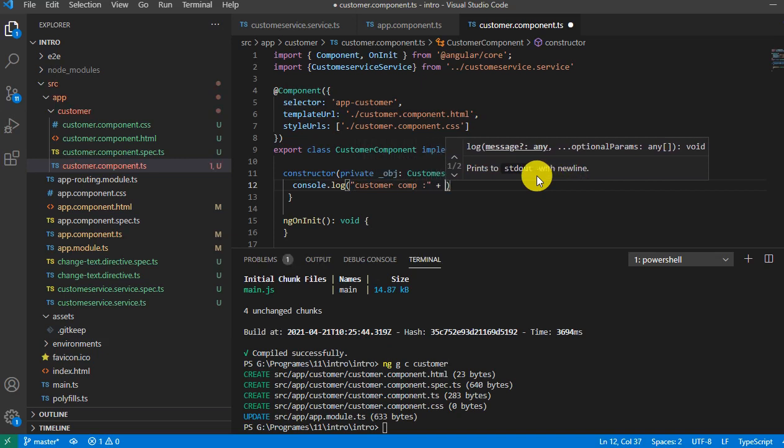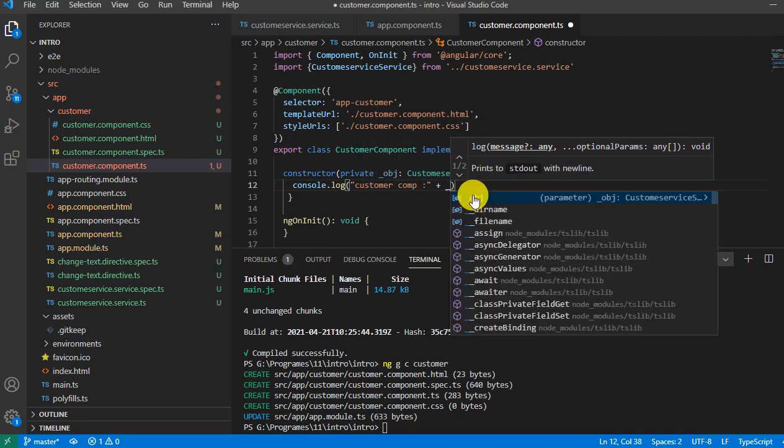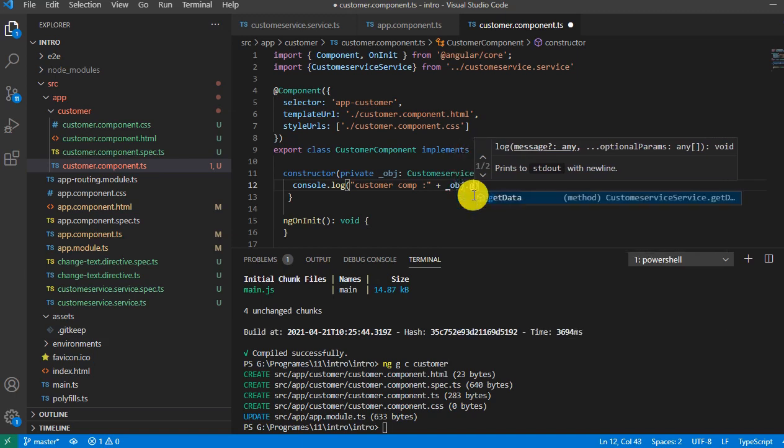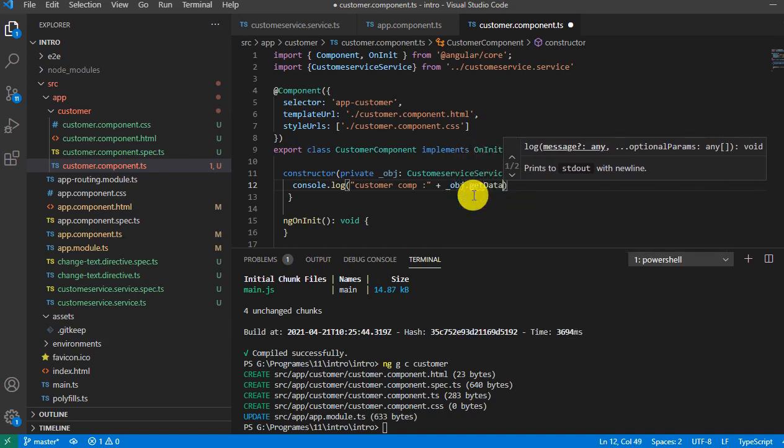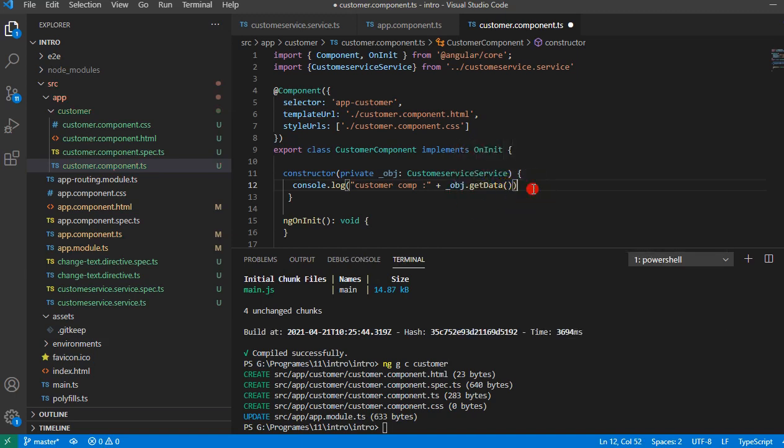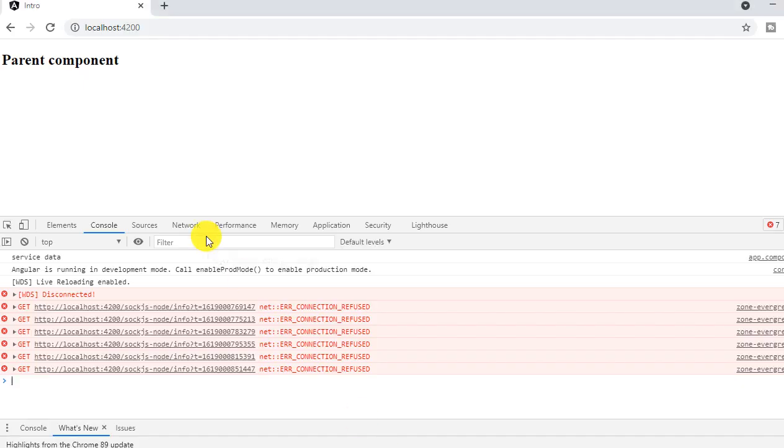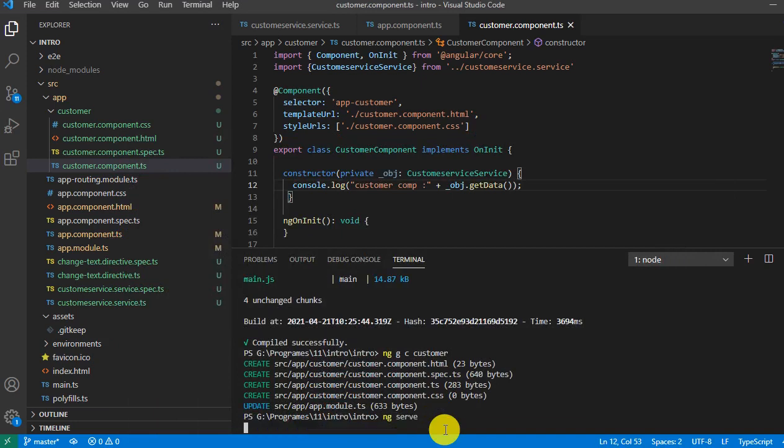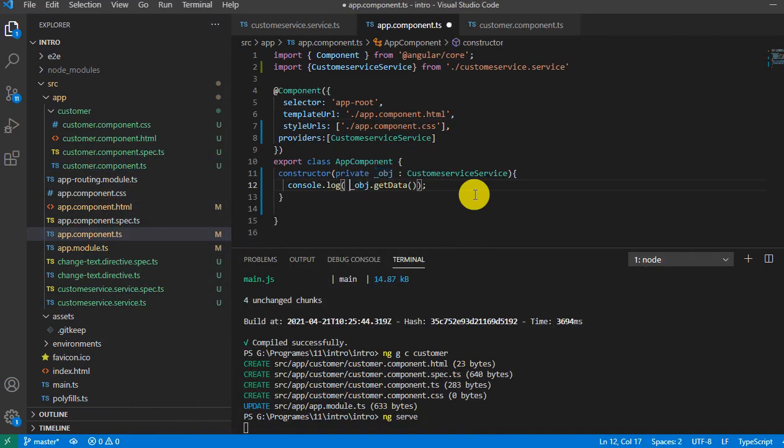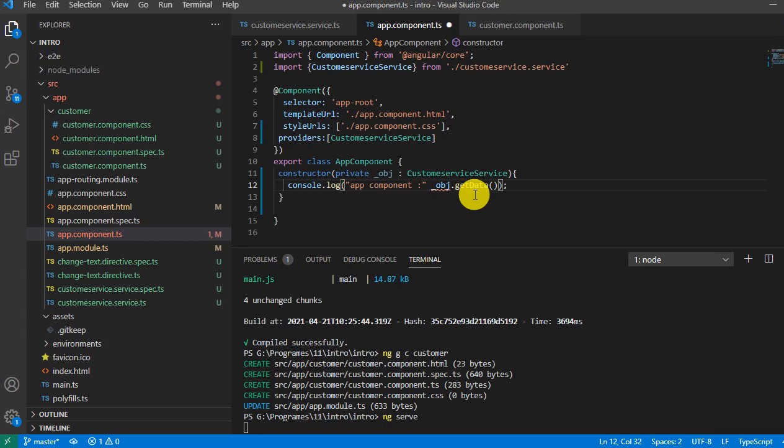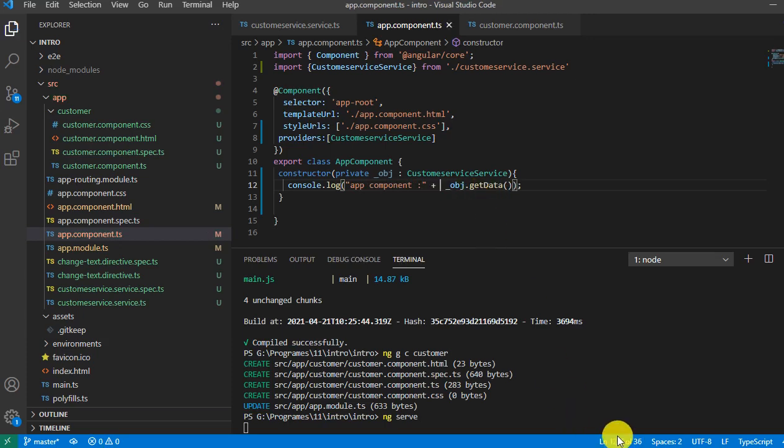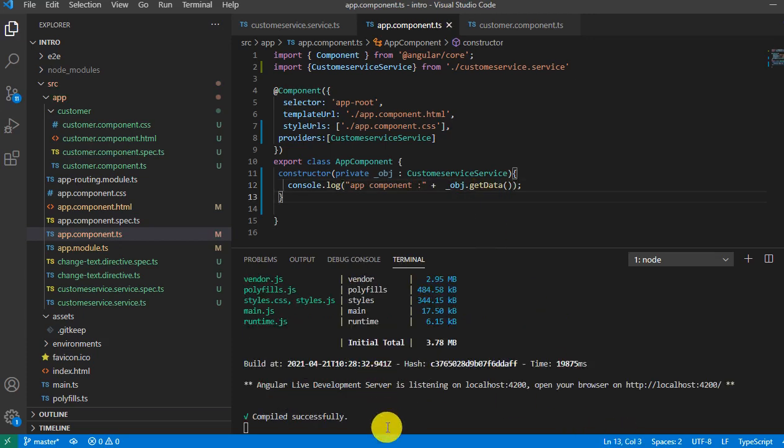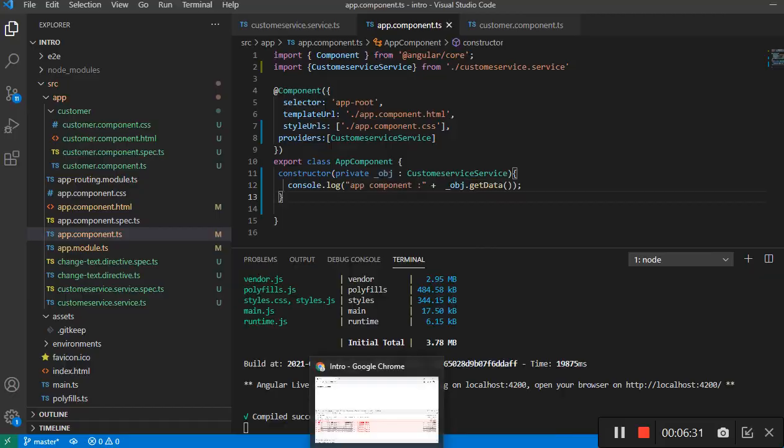We will log and we will say customer component so we can differentiate the log: obj.getData and save it. I need to run ng serve. Inside the app.component, I'll say app component and save it. Now it's compiled successfully. Let's go to the browser and we'll see the result.